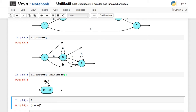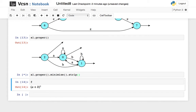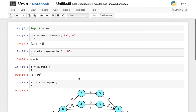You can see that this state is decorated — it is decorated with the name of the states from which it was built. This state fuses states 0, 1, and 3. If you want to get rid of the decoration, just strip that automaton. This is quite a simple example.